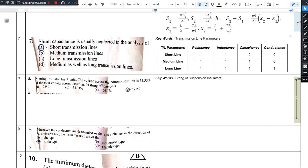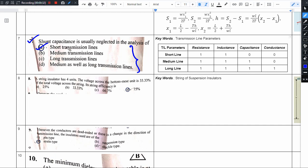Hello there. This is NPDCL question paper, 7th question. Shunt capacitance is usually neglected in the analysis of which transmission line? Options are: short transmission line, medium transmission line, long transmission line, or medium as well as long transmission line. The answer is short transmission line.